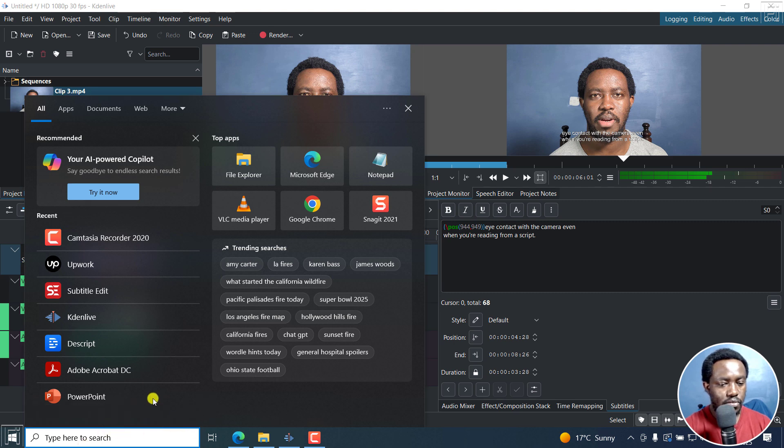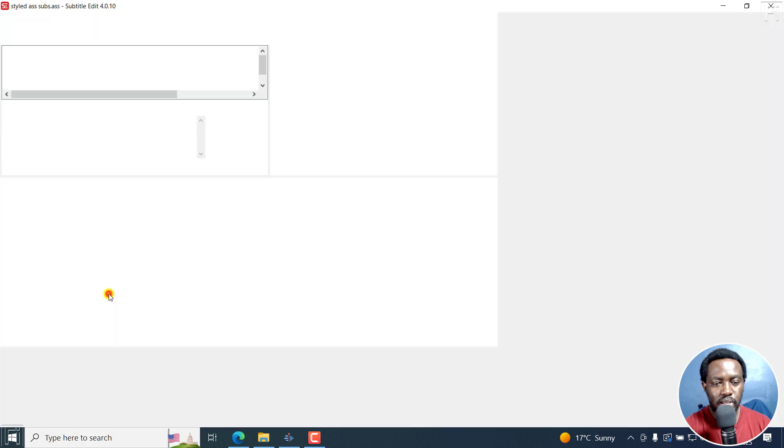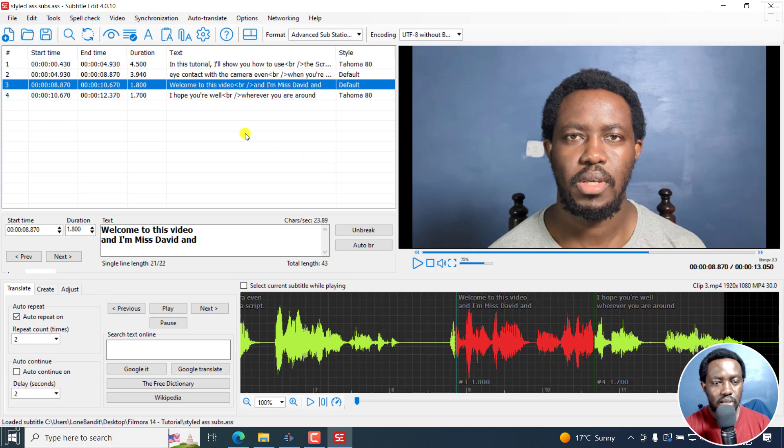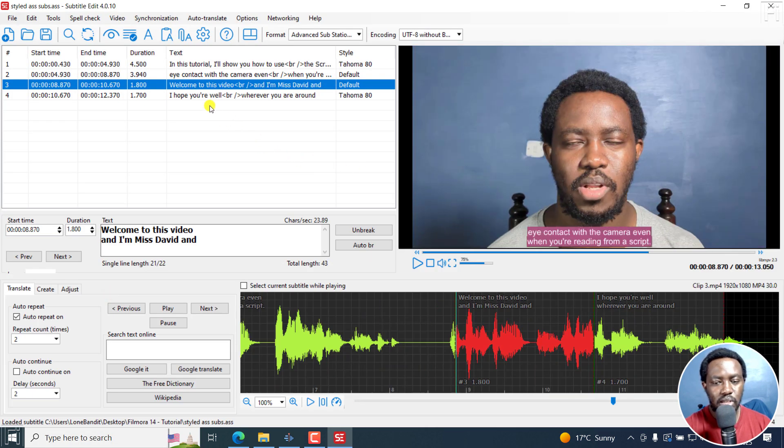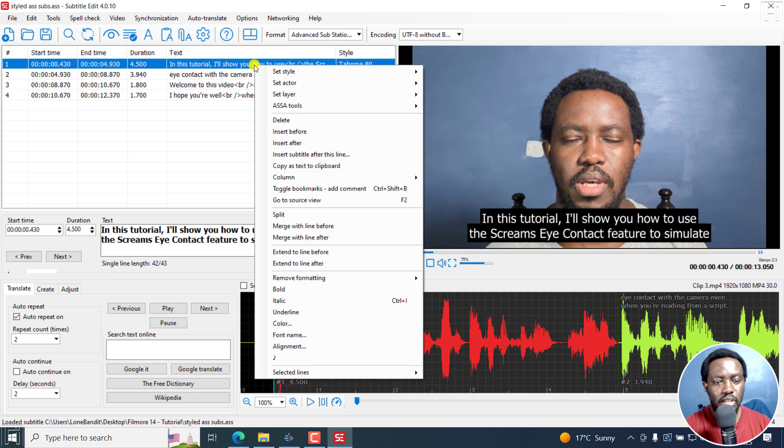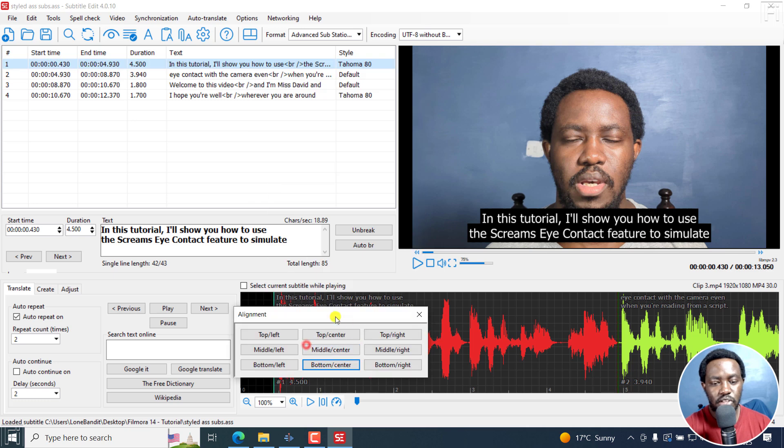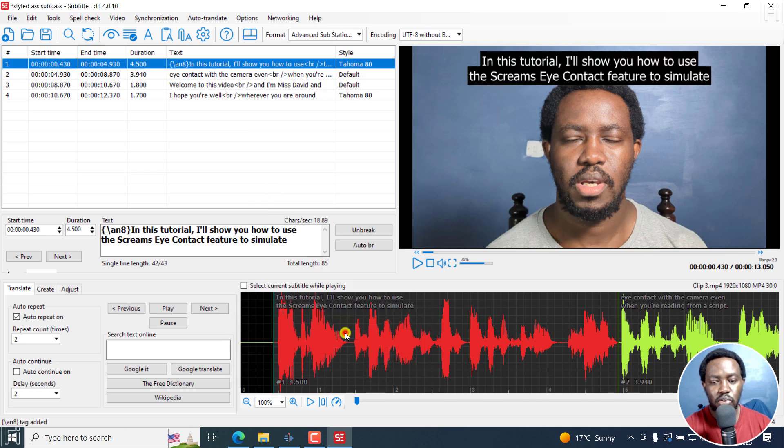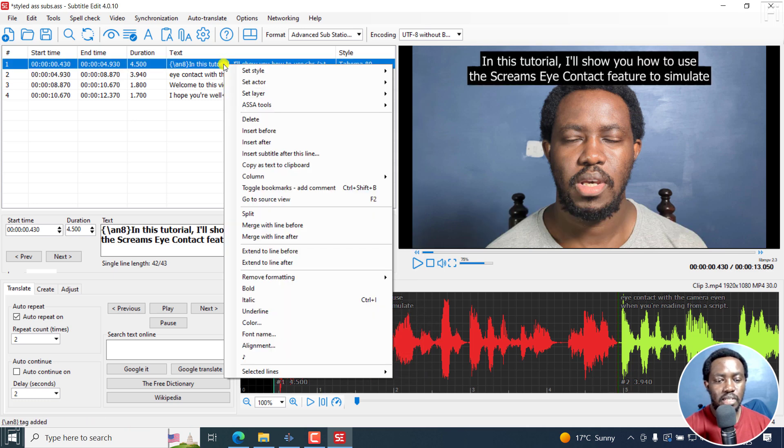Let's say if we go to Subtitle Edit, and you just want to position let's say this particular subtitle slightly up, there are already alignment features here, you can do top center, it goes up, or better yet...